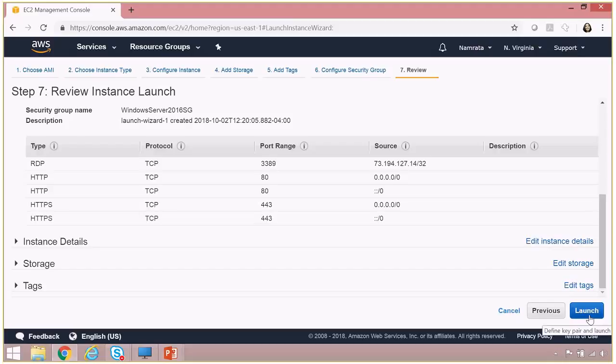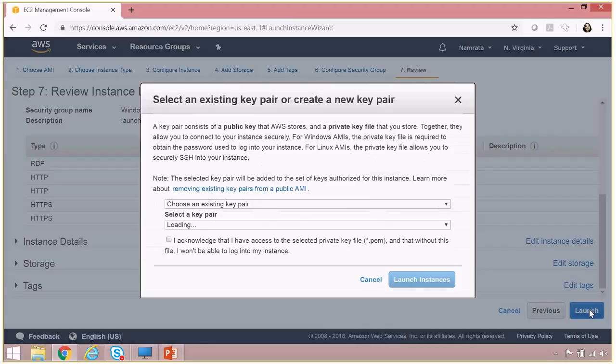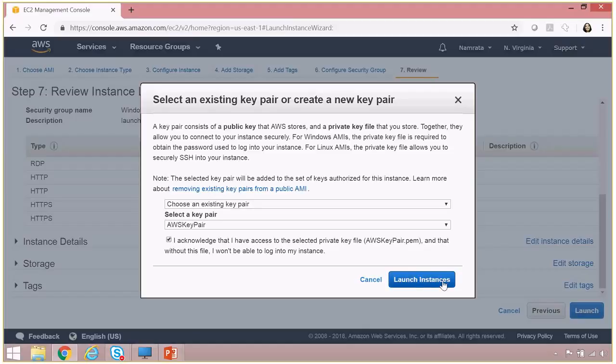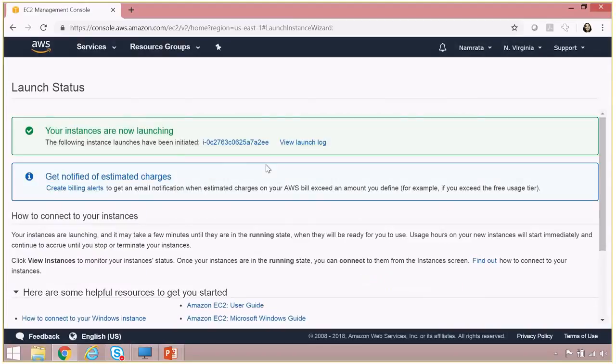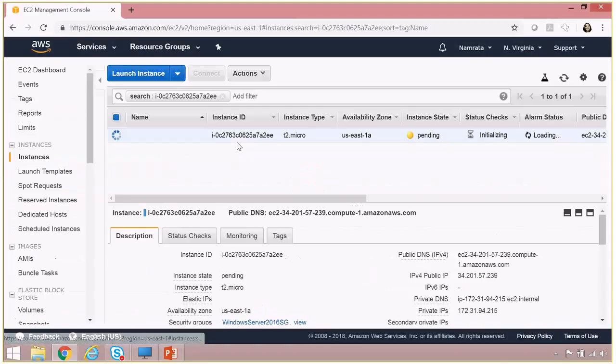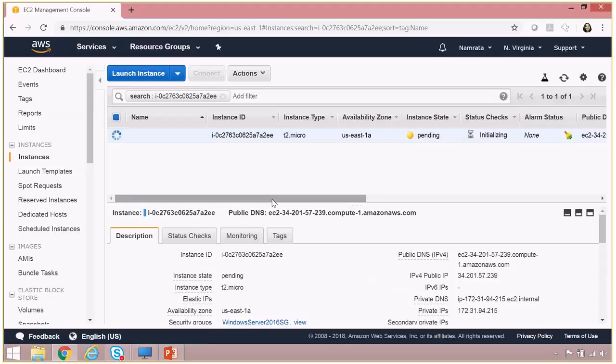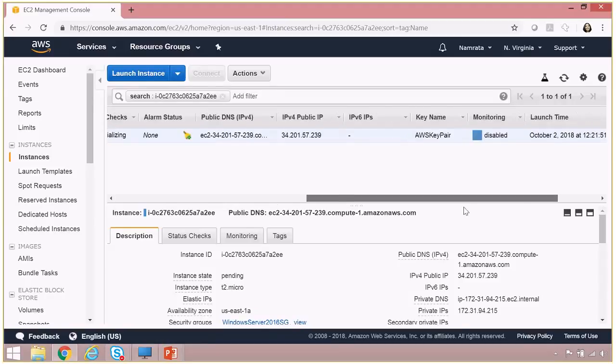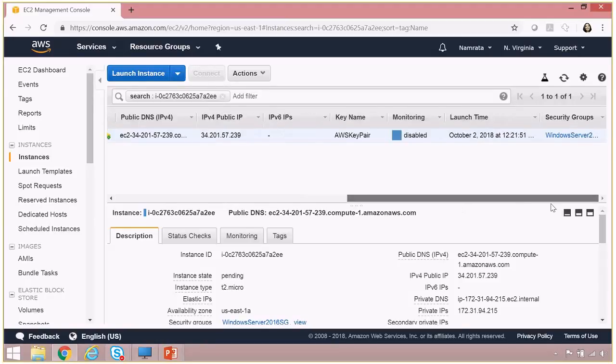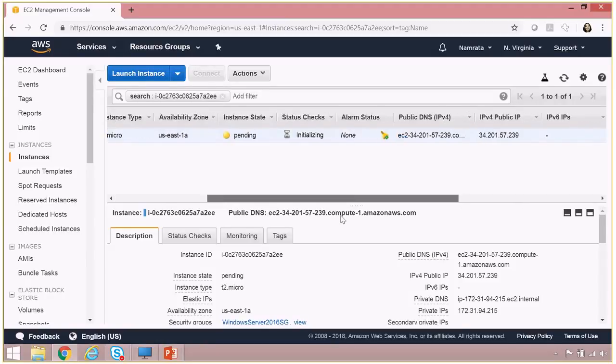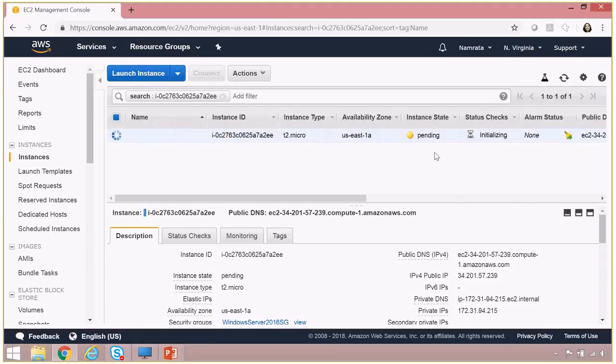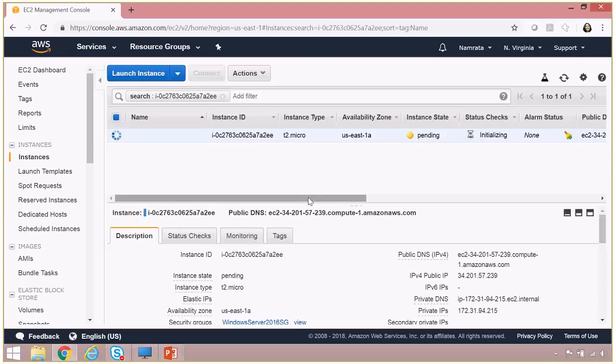launch. Now I'm going to use my existing key pair for this, and then finally go ahead and launch my instances. So as you see, my instance request is being currently worked on. It's currently in a pending state, and the status checks are being initialized. So I'll pause the video over here right now and then resume recording